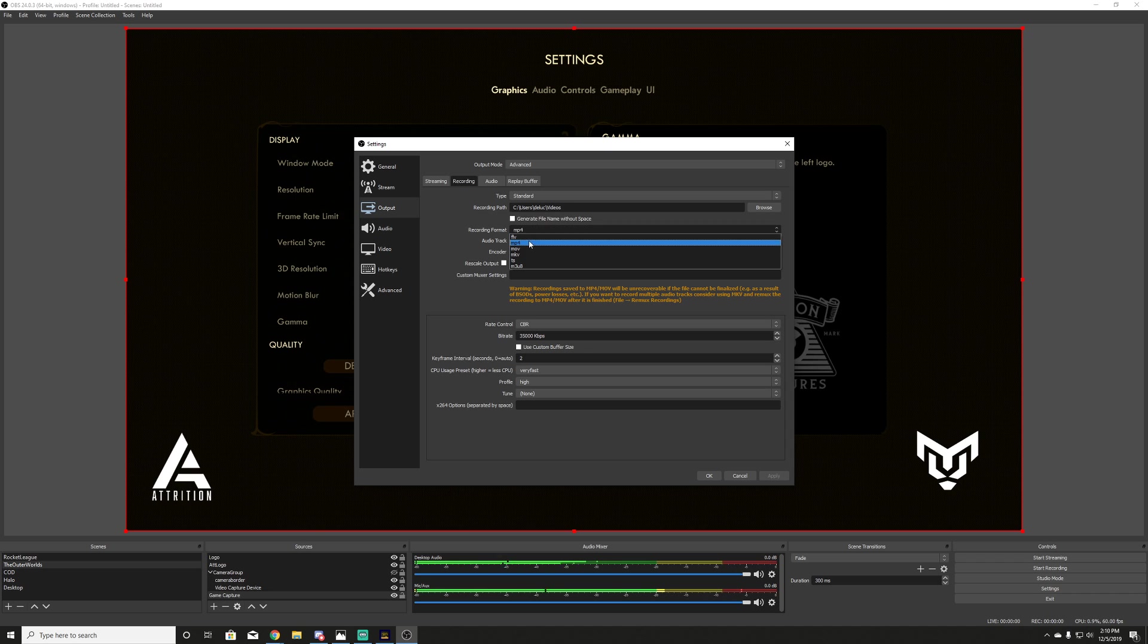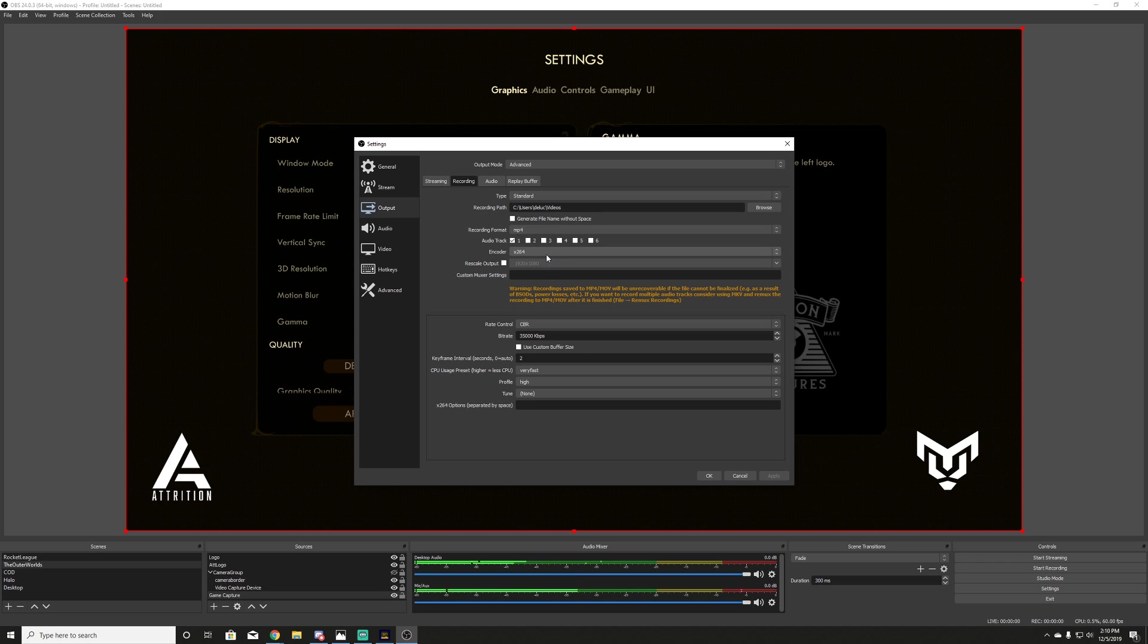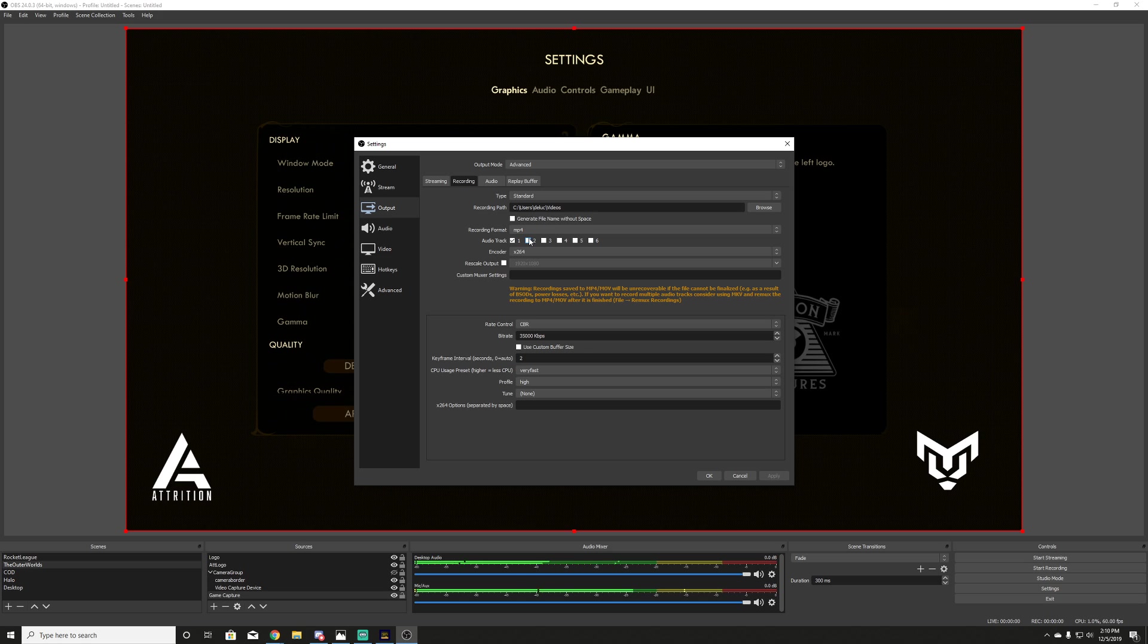Next, we want to look at recording format. It's going to start at FLV. Make sure it's on MP4. It'll make your life easier. YouTube likes MP4 if you're uploading to YouTube. Next, audio tracks. If you don't know a lot about audio tracks, set it at one. And just make sure all of your audio is also going to one. And you'll have every single piece of audio you would need.